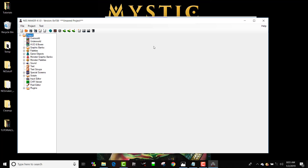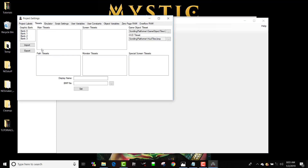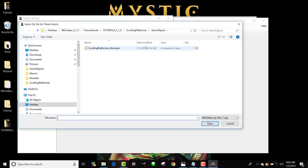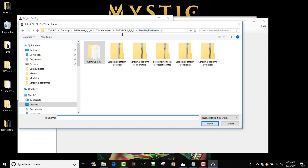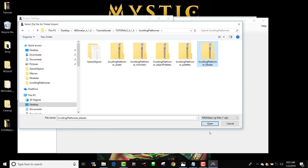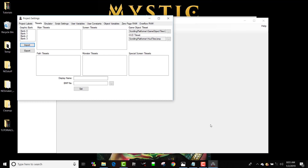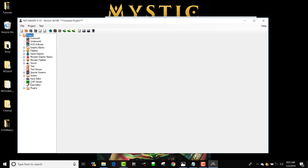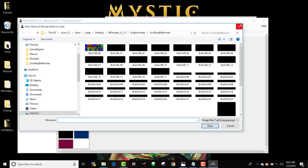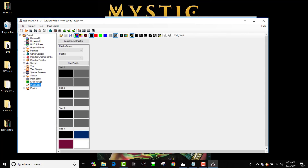We're going to make a quick scrolling game. Let's first load in our tilesets. We're going to import and overwrite all of them. We are going to go to the scrolling platformer folder in our tutorials. We're loading our scrolling platform tilesets. And just to check it, we're going to go to pixel editor, open the first tile — yep, that is definitely our scrolling platformer.